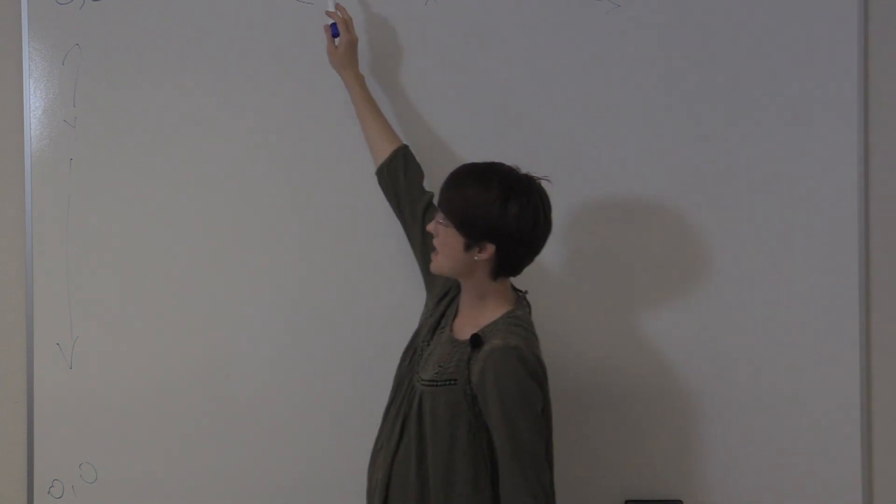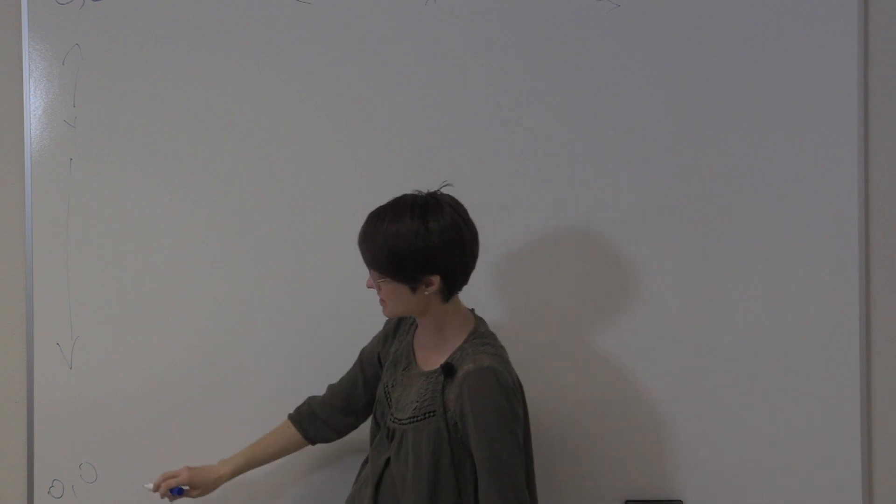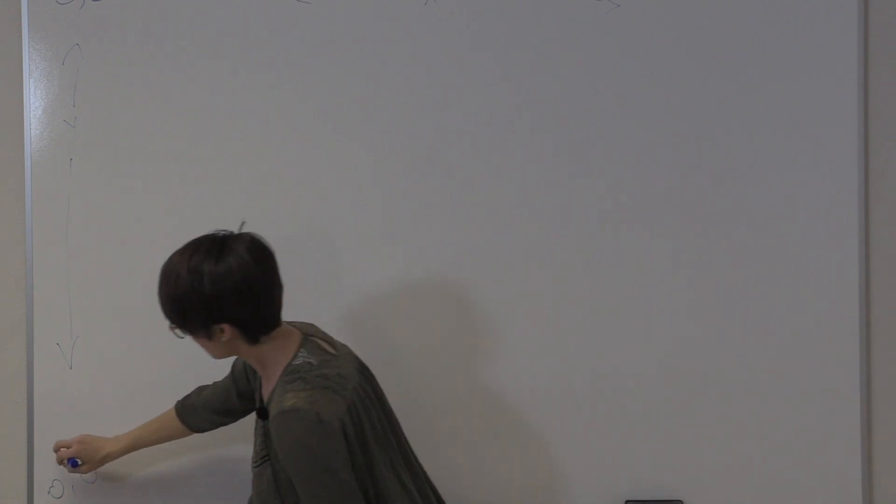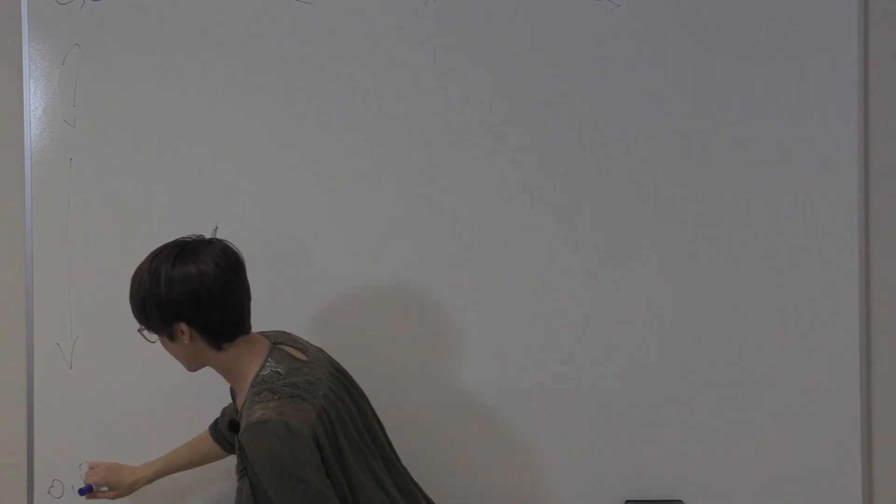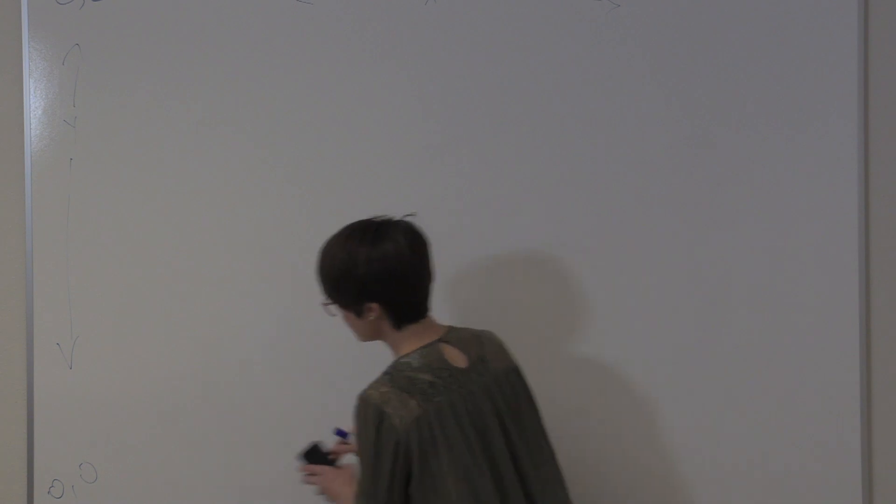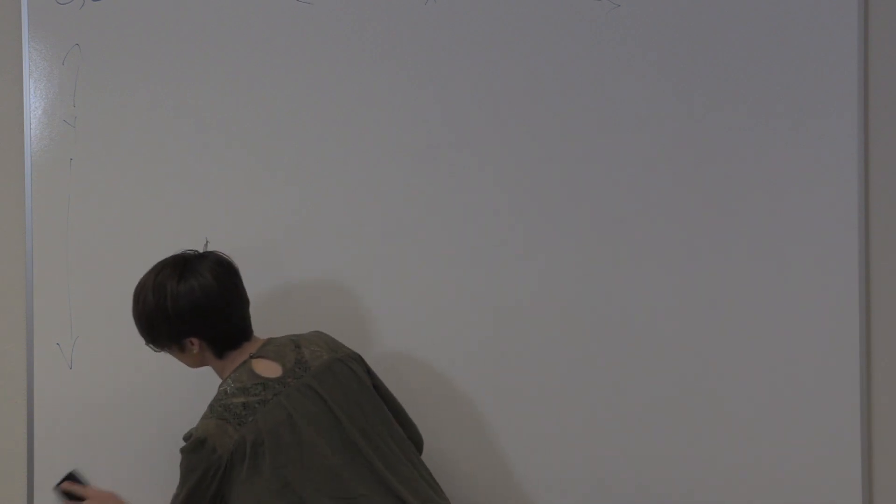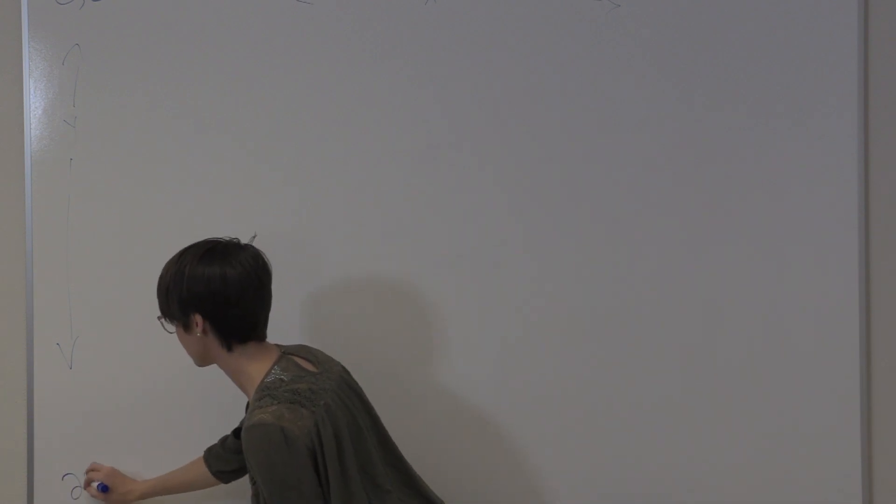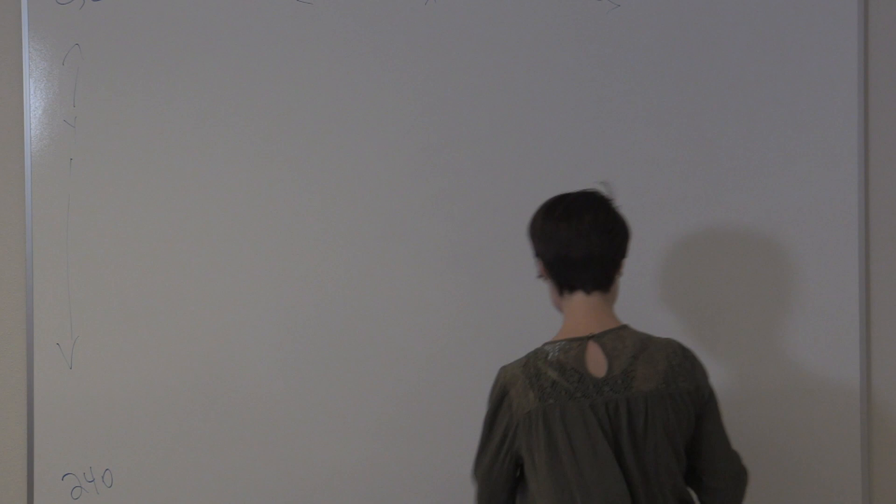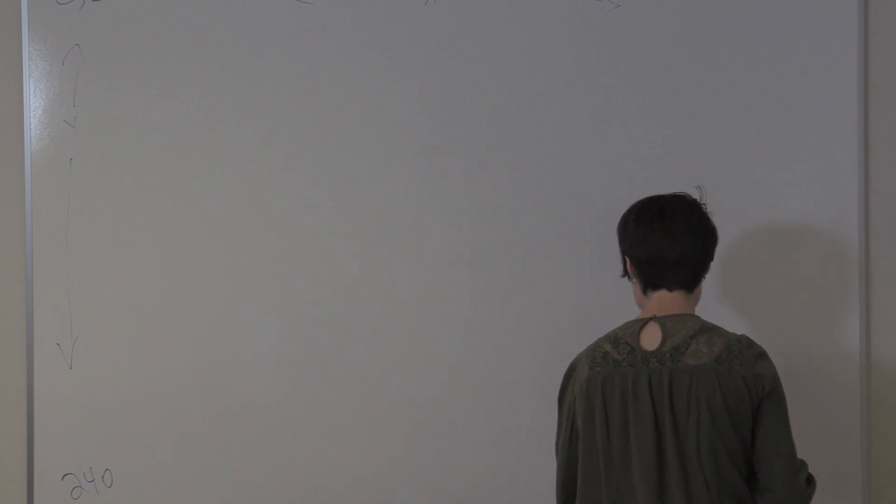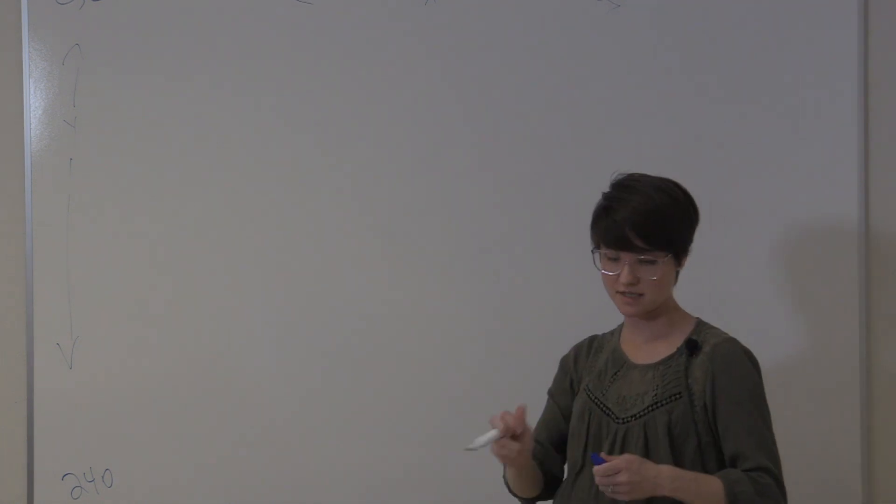And as we're counting down from top to bottom, this y direction, the last thing that we can have here is 240. Okay, so keeping that in the back of your mind.